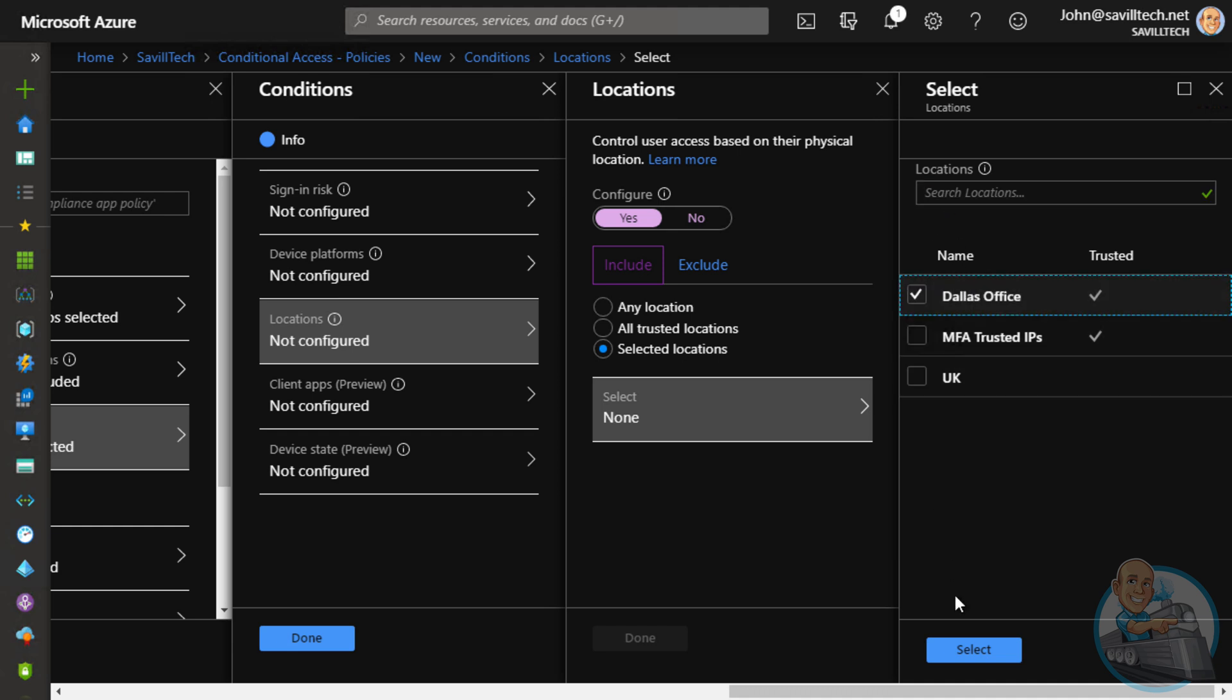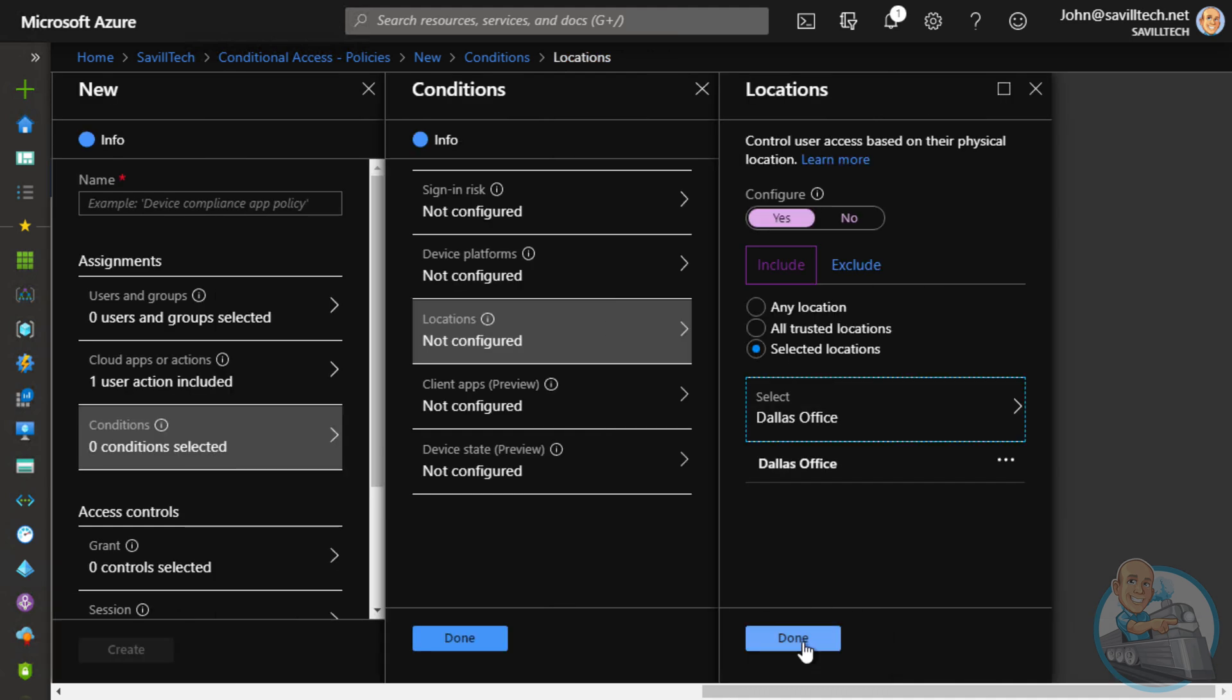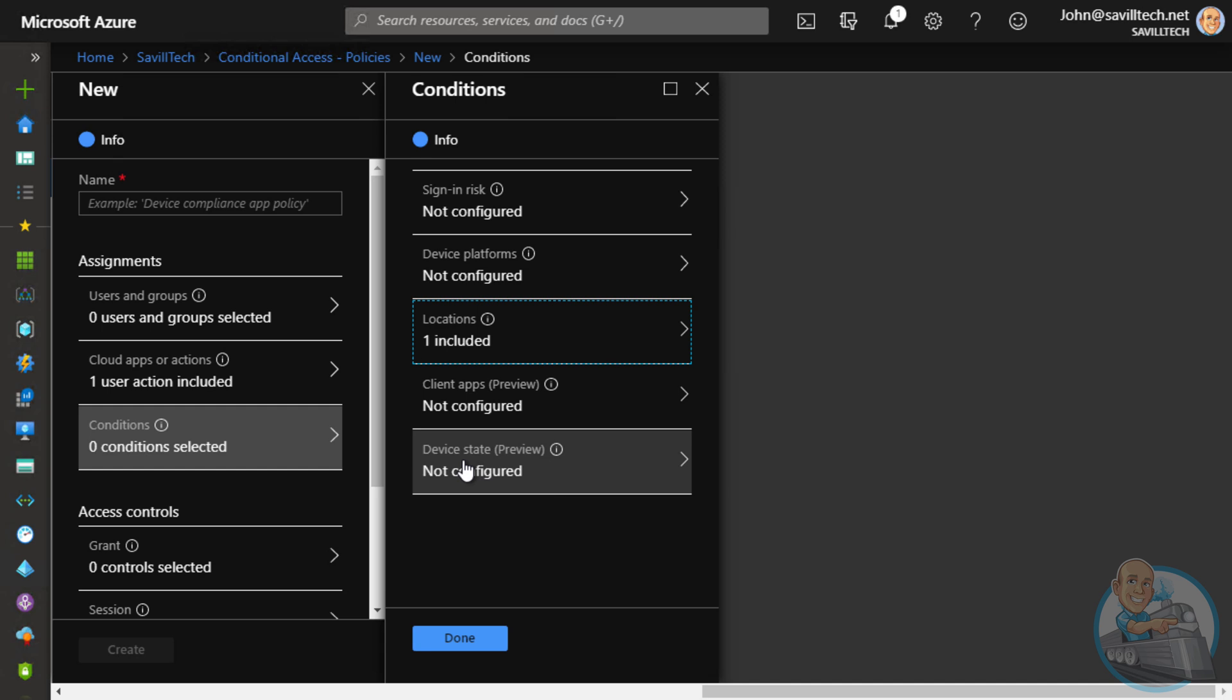So now I'm less concerned about some bad actor doing that initial registration because I'm only going to allow it from my on-premises location. I could do other controls. Maybe it has to be hybrid joined from the device perspective. There are other things I can do, but that location is a big one.